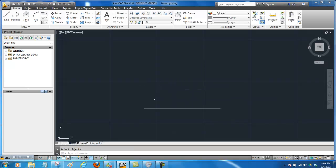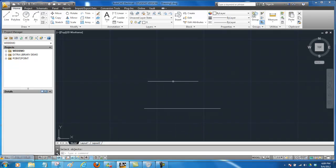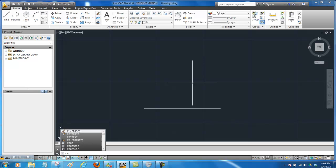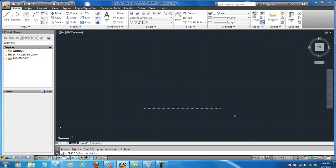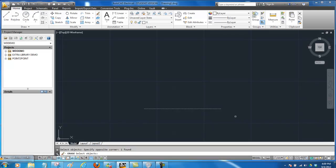So the next one here I'm going to go ahead and erase this one by typing the E erase and hit enter. Now I'm going to put this one in a blue window which means the whole thing must be inside the window. Once I have it in there and I'm done press the spacebar.